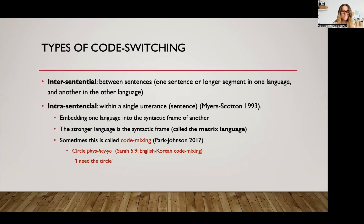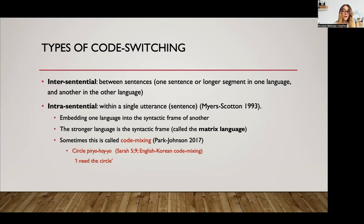An example of this is from Korean heritage speakers. A child aged five years, nine months was code switching in English and Korean. She used the word 'circle' in English and then the verb in Korean. The sentence structure is Korean and she only used the English word 'circle' — meaning 'I need the circle.' So her matrix language in this case is Korean, and the English lexical item 'circle' is inserted into that phrase. At this stage, Korean is her stronger matrix language.